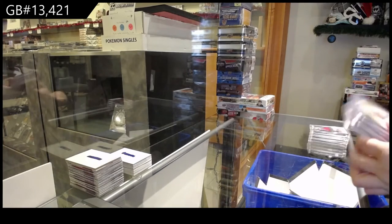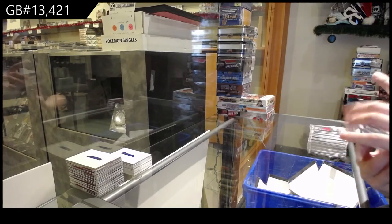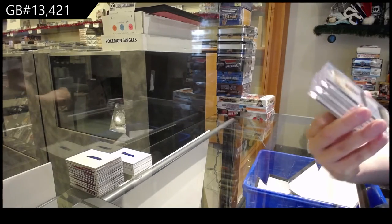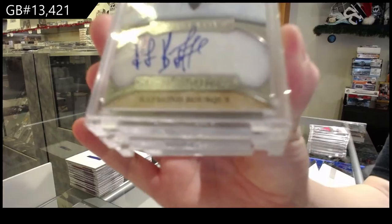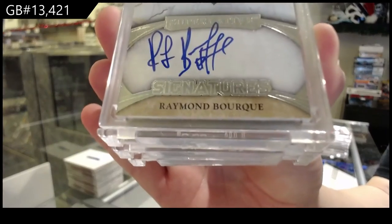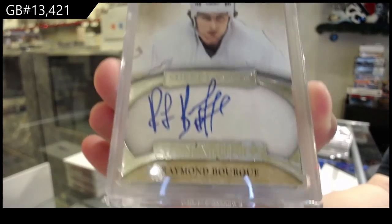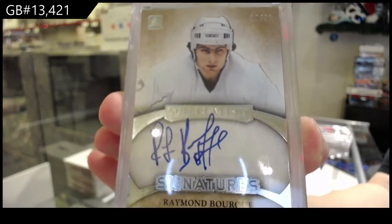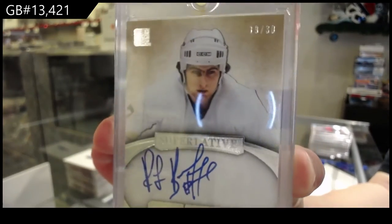All right, ladies and gentlemen, number 19 of 30, Superlative Signatures for the number nine spot, Ray Bourque.